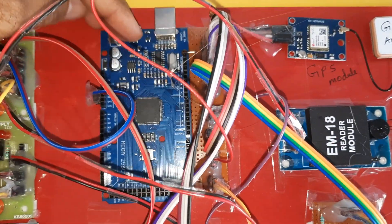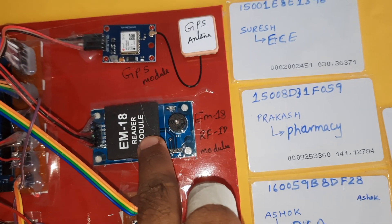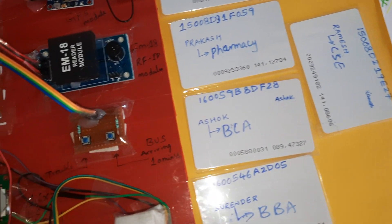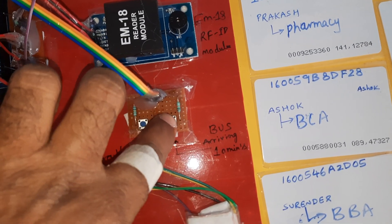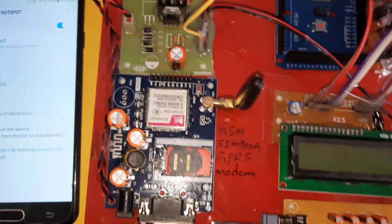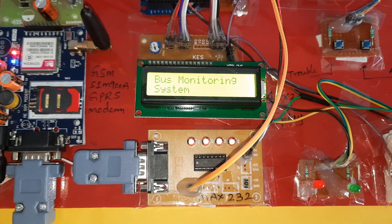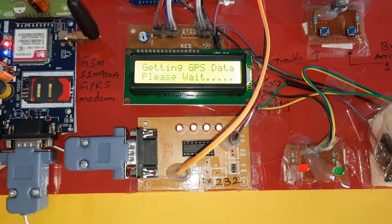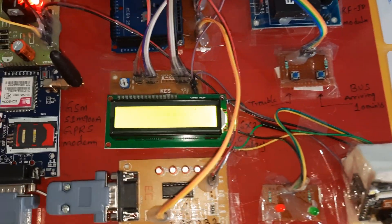The system includes: Arduino Mega 2560, GPS GY6MV2 module, EM18 RFID module with five RFID cards, one trouble button (bus is troubled) and one bus arriving button, MAX232 board, 16x2 LCD display, and ESP32 camera module. The camera module requires mobile data and hotspot internet.